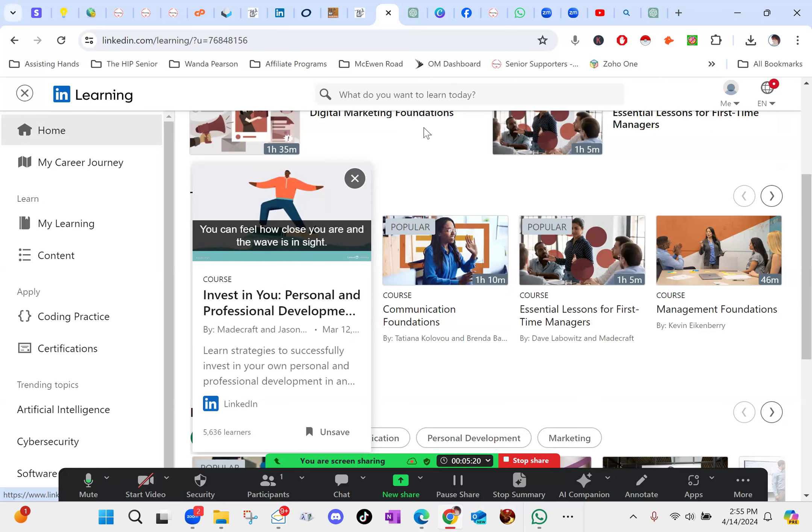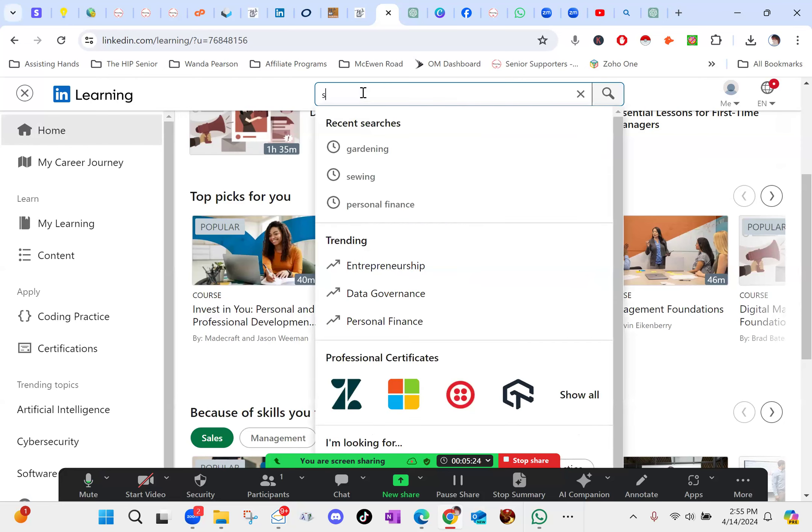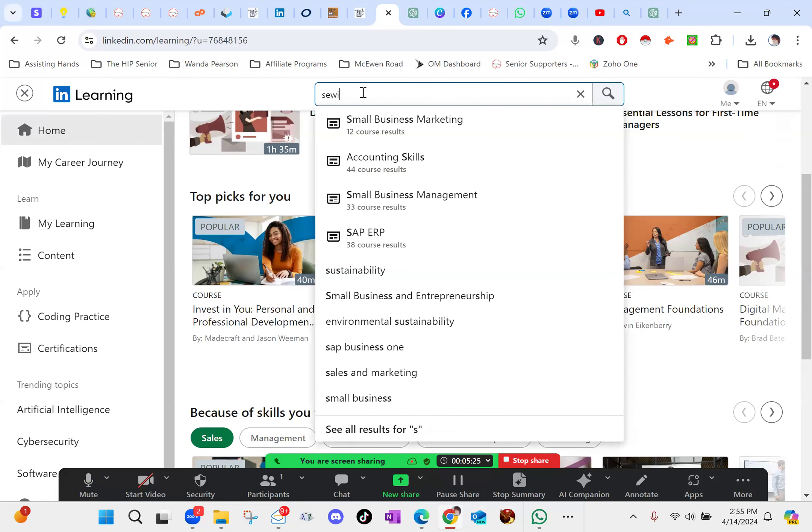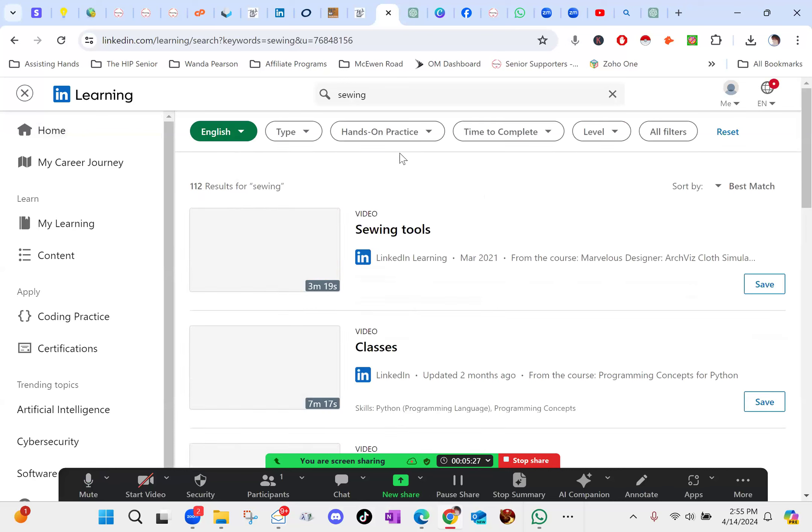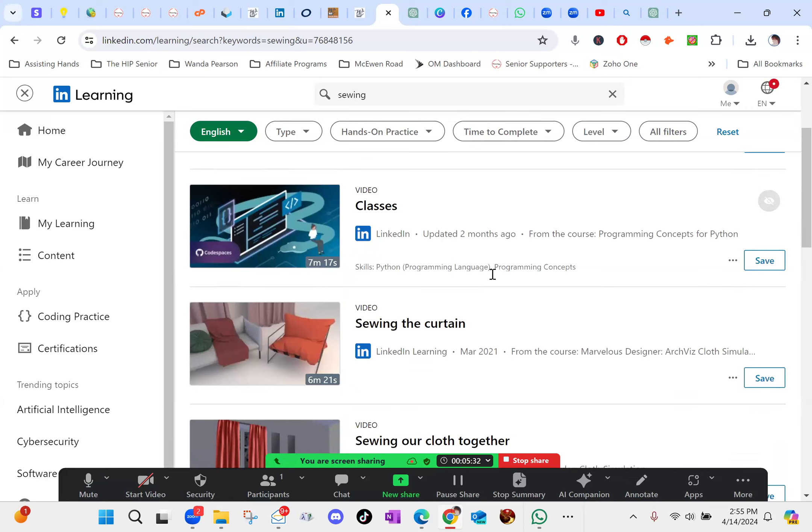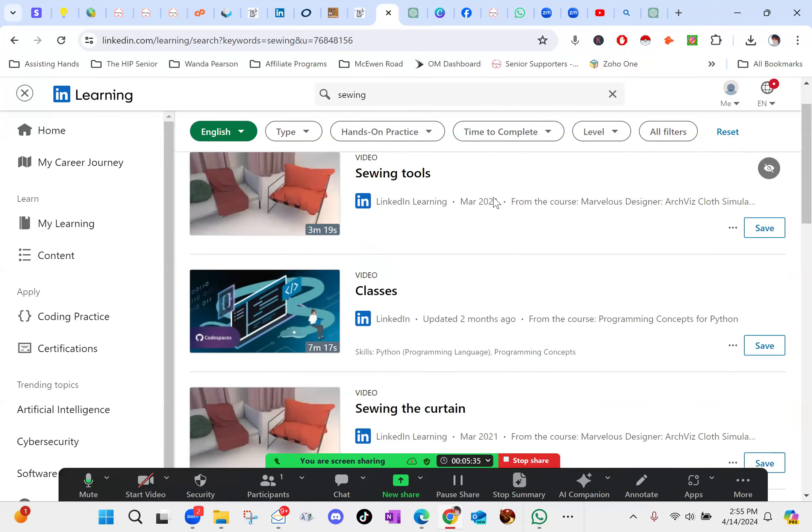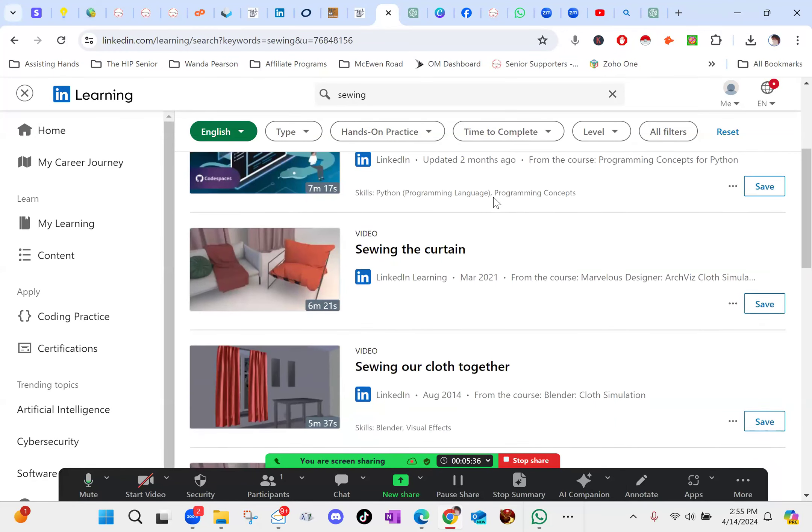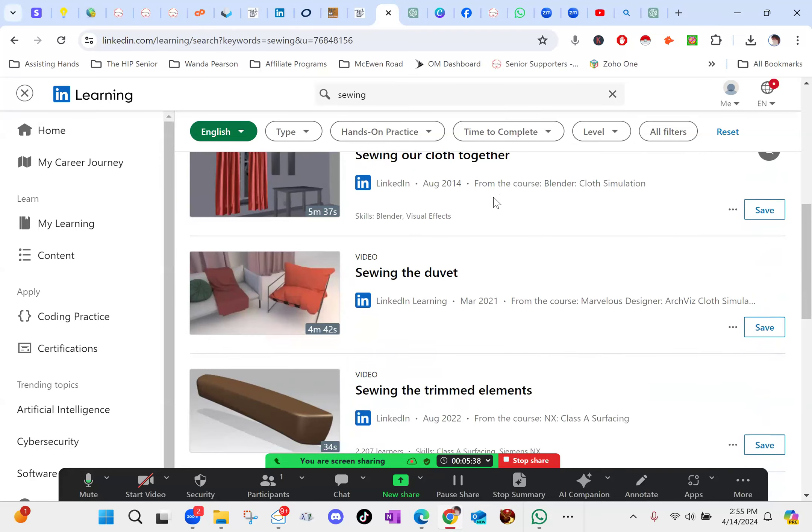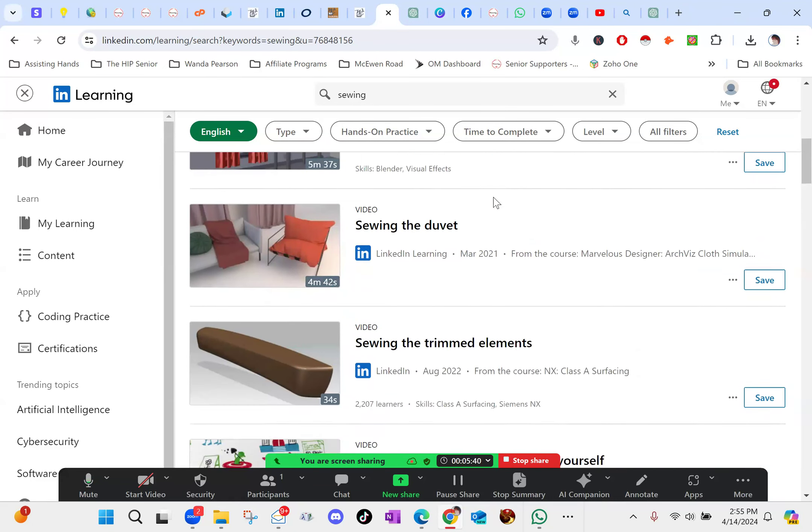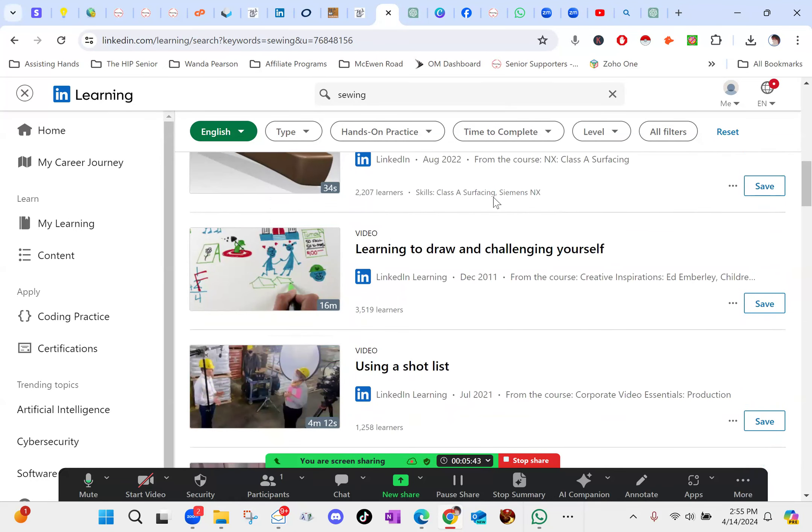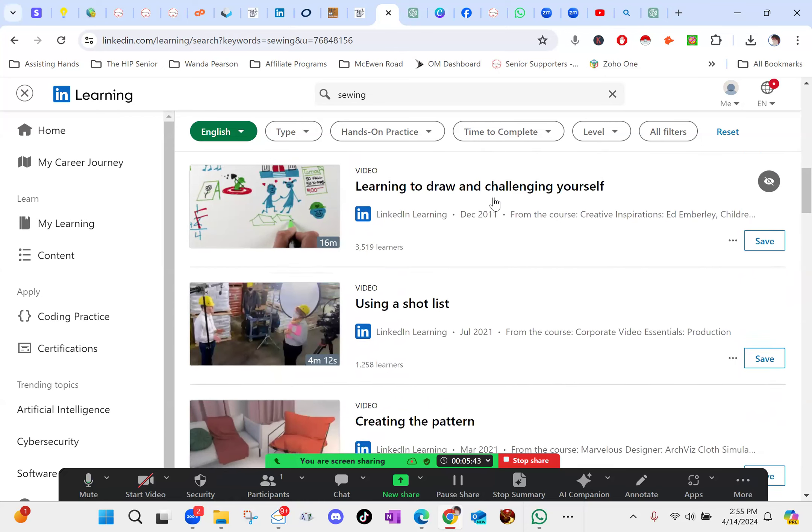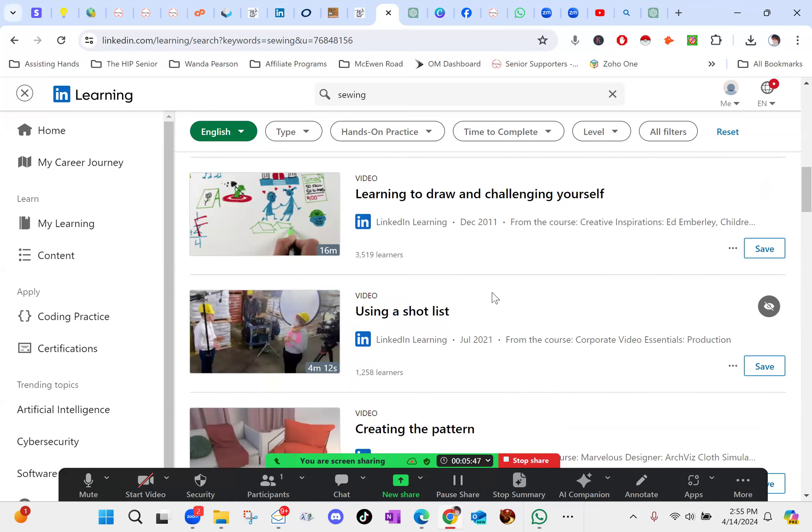But I also went in here and I searched for sewing just to show you guys, because I do not sew. But there's video classes. There was information about sewing tools, sewing curtains, sewing cloth together, duvets. I mean, all kinds of stuff. It's going to walk you through different things.